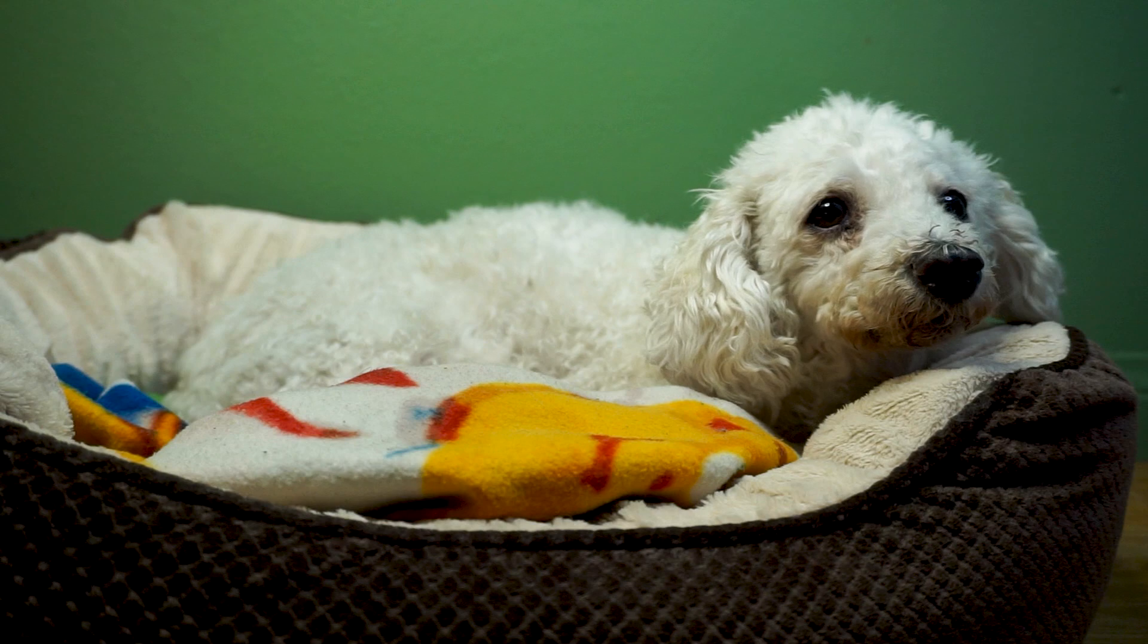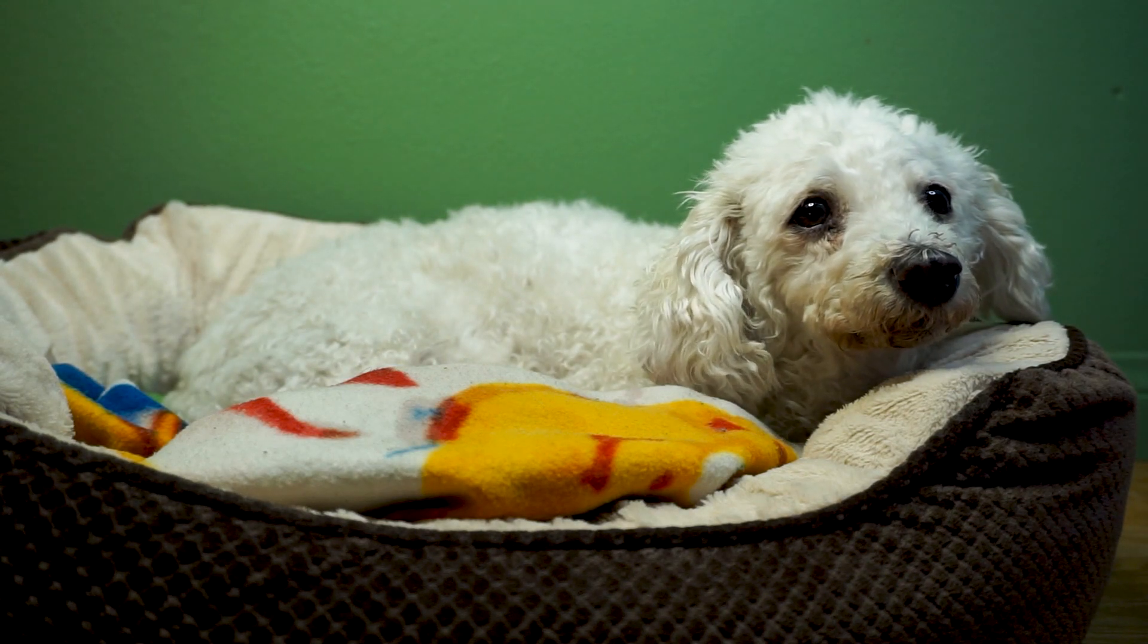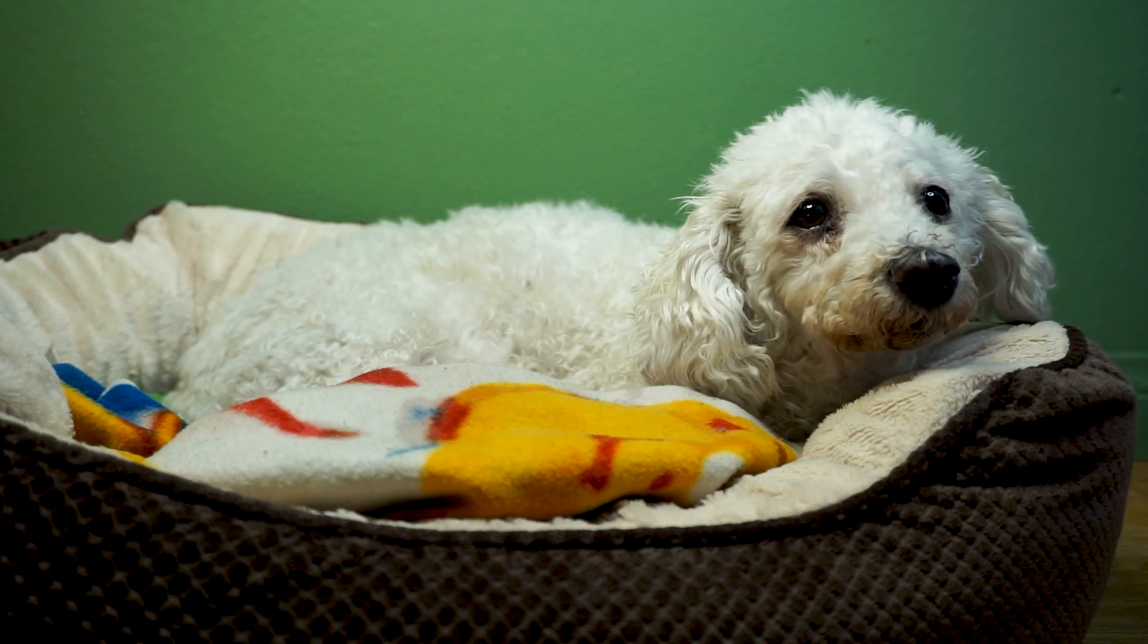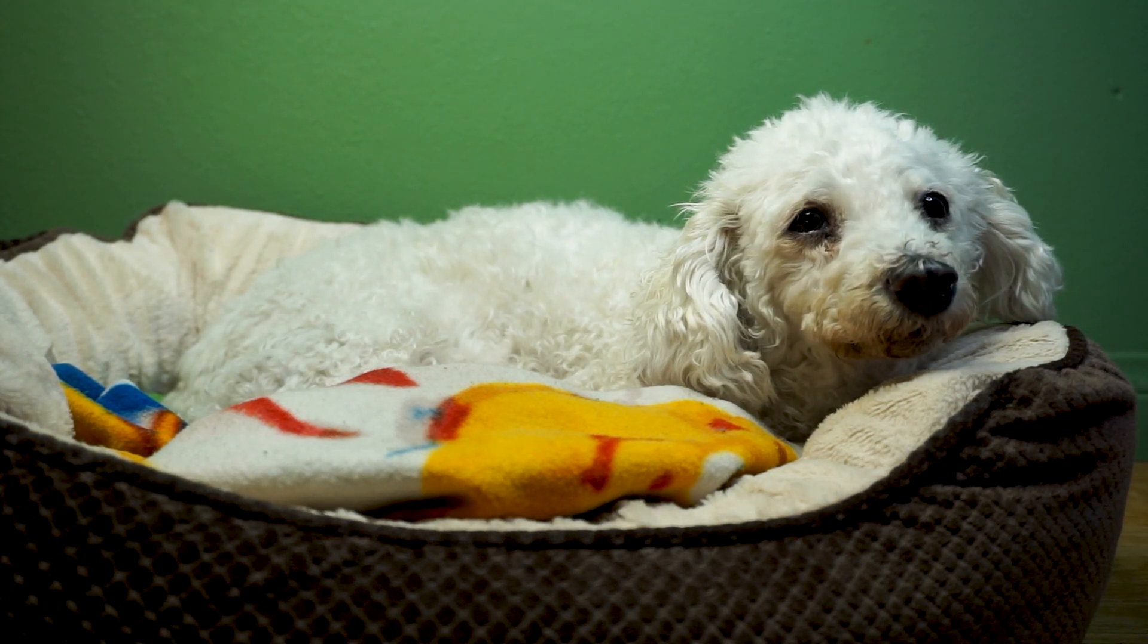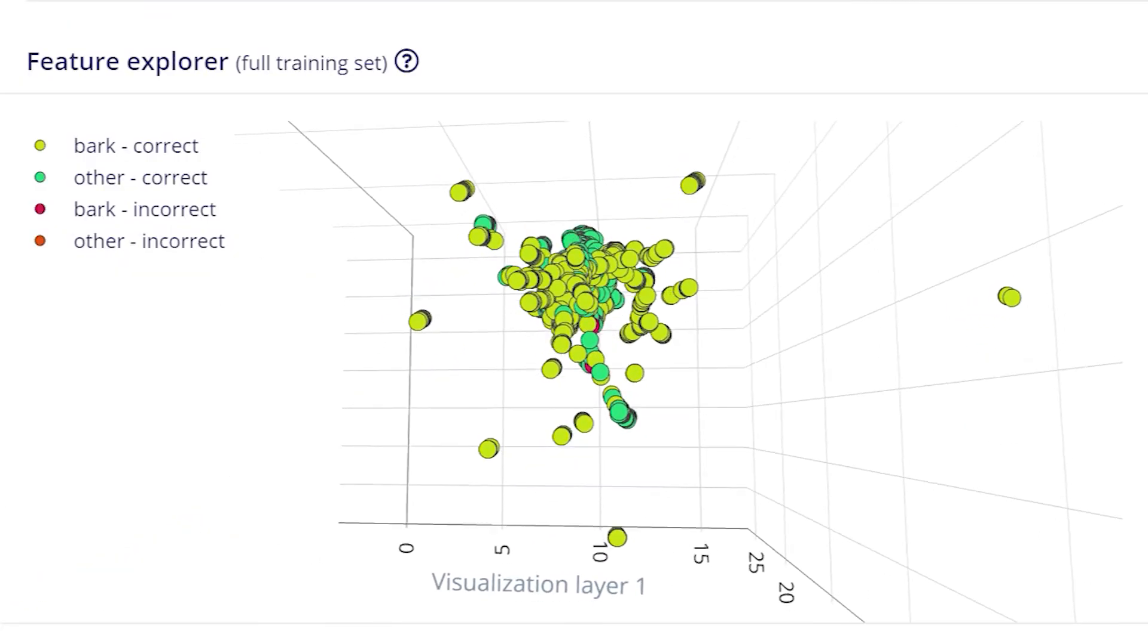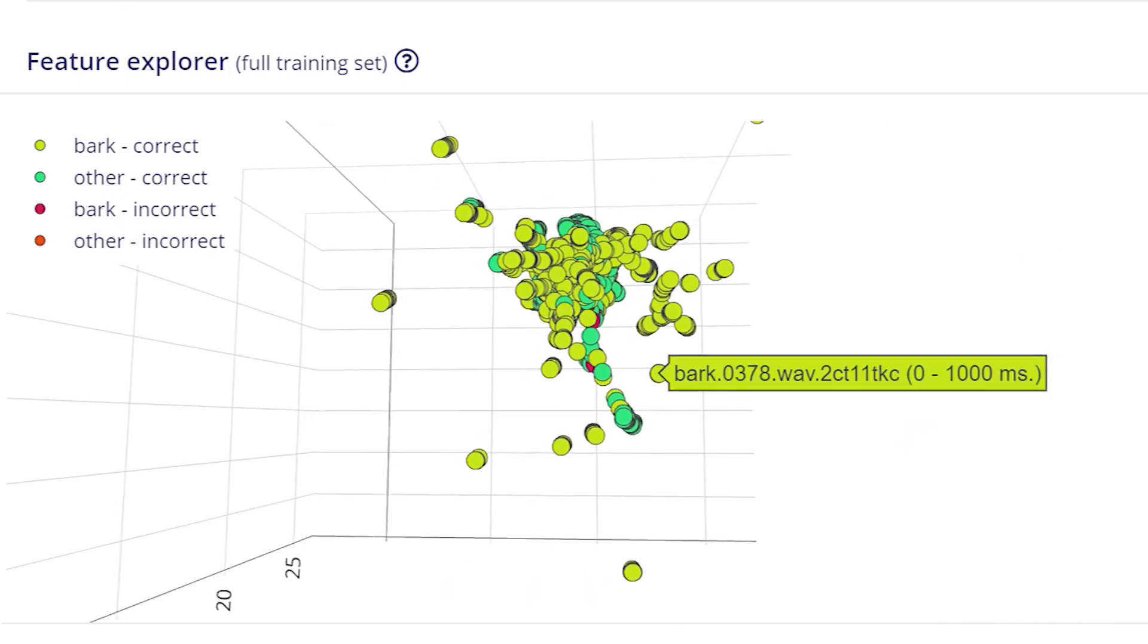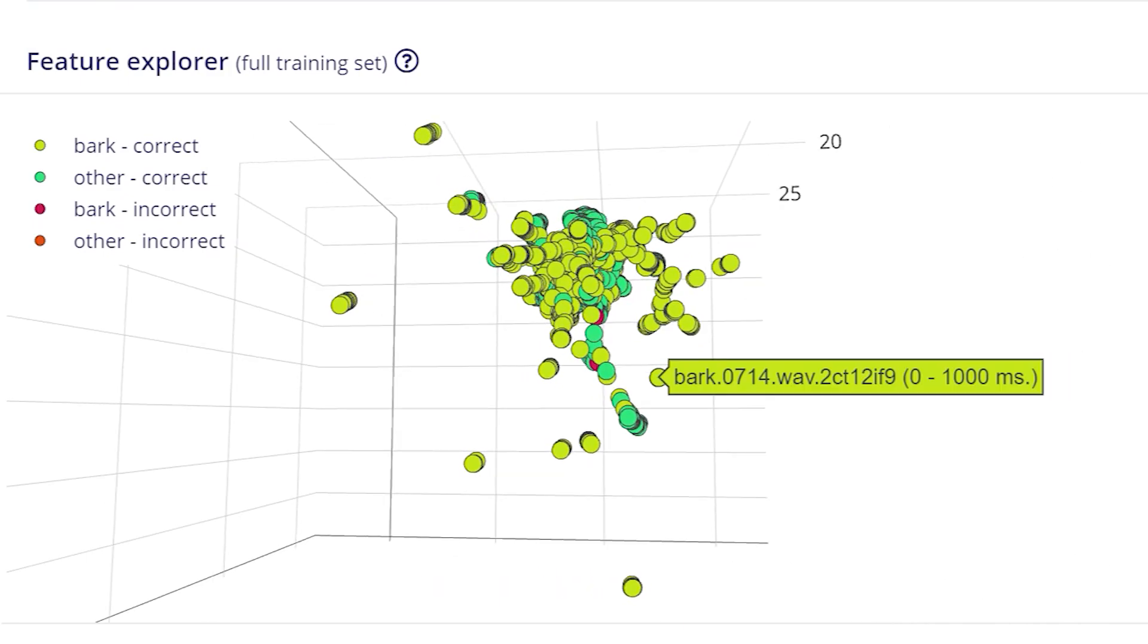To do this, we first need to create a machine learning model that can detect the barks in the first place. Like all other ML models, that requires data. I collected around 20 minutes of bark and non-bark audio samples.